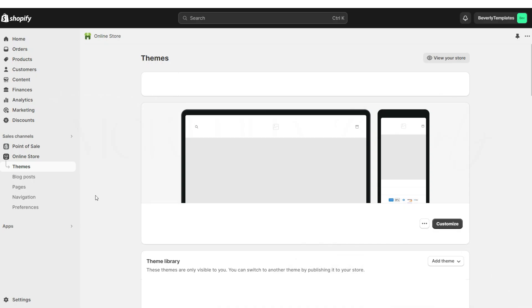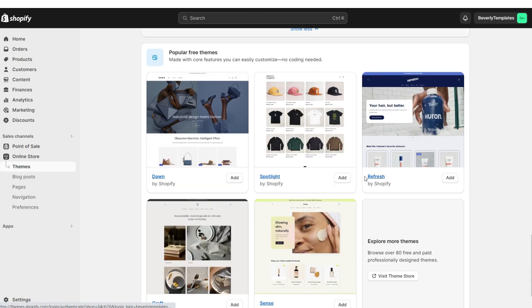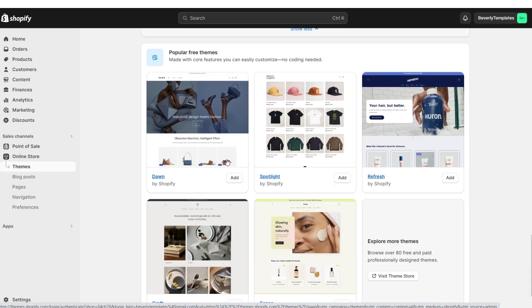First, you're going to open up Shopify, then go to Online Store and then Themes. When you scroll down you'll see all of Shopify's free website themes. I'm going to be installing the original Dawn theme, and this is going to be the base for our website.